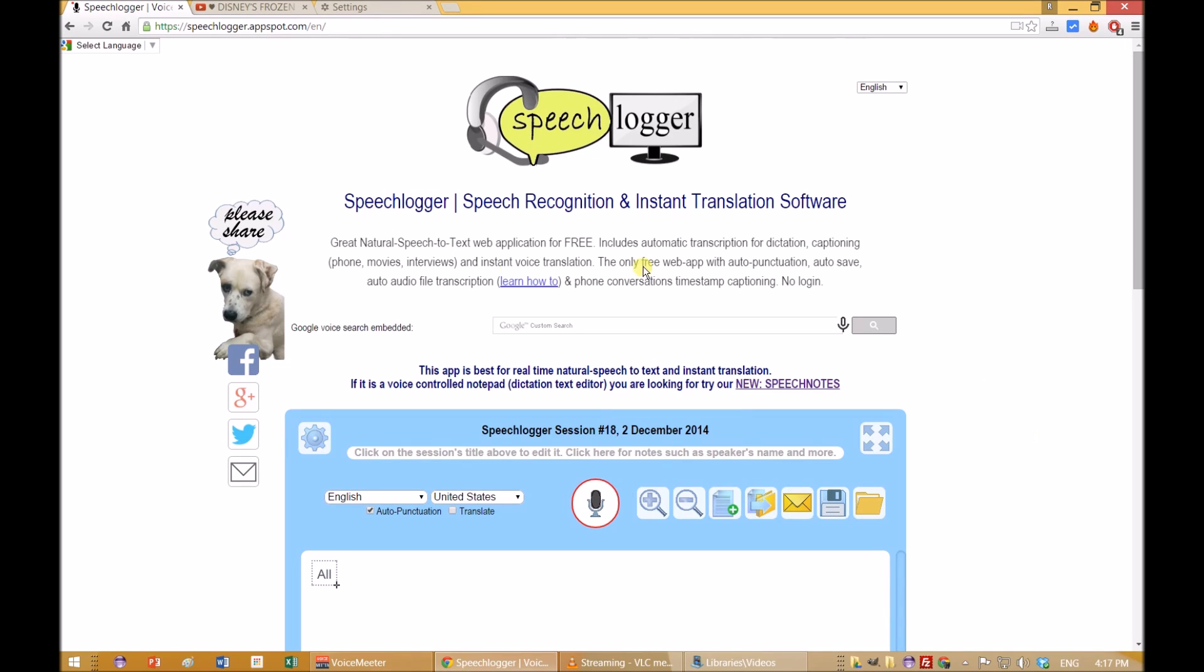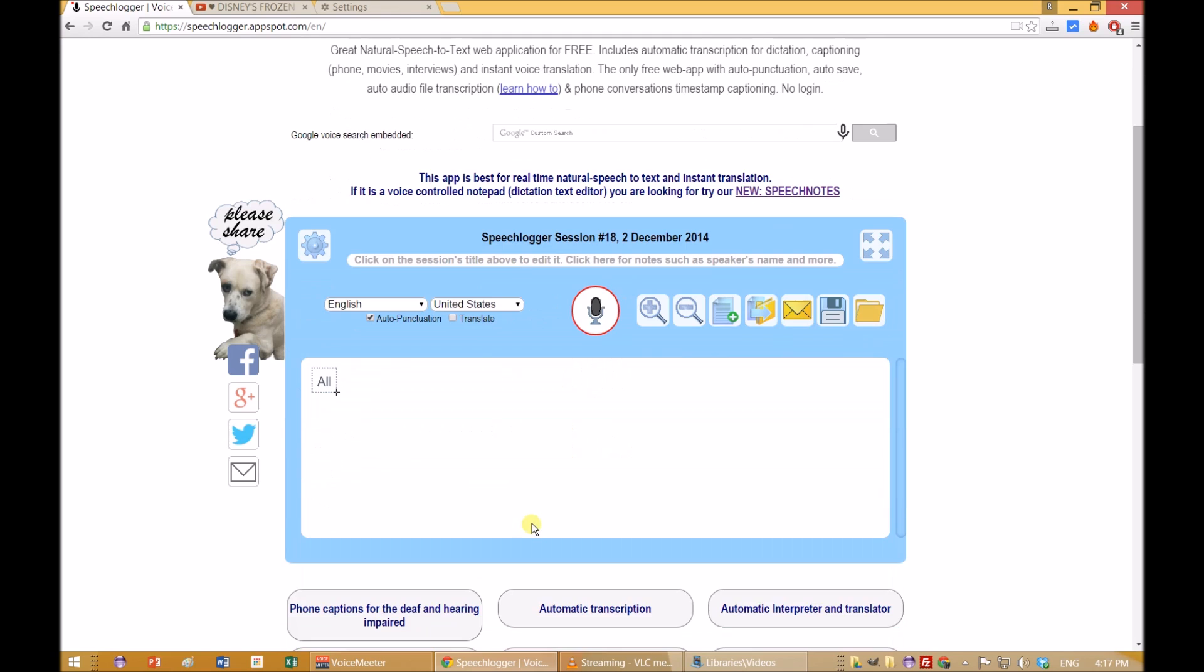Hello and welcome to SpeechLogger. In this tutorial you will learn how to use SpeechLogger for real-time instant voice translation.